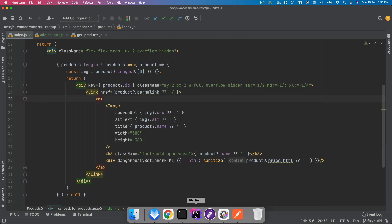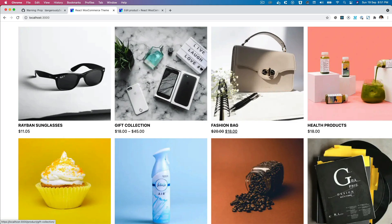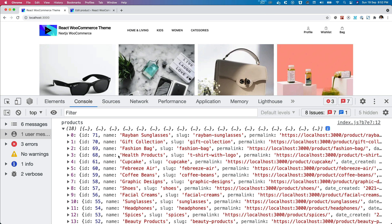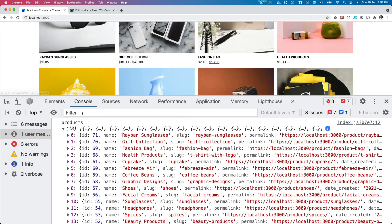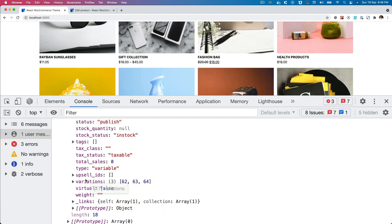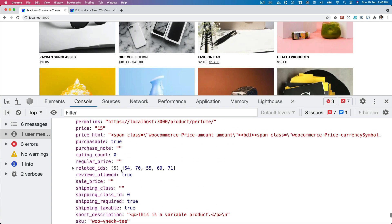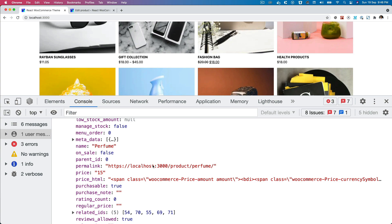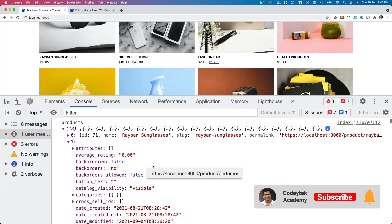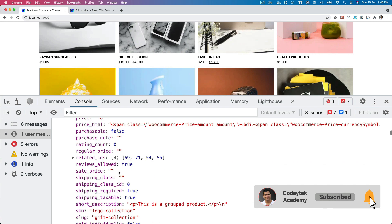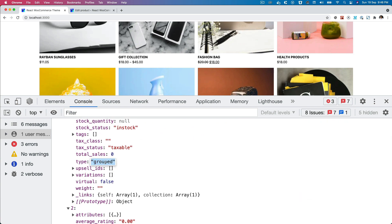Let's check what we get in each of these products and inspect. The first one is Ray-Ban glasses which is a standard product. Some products have a different type — for example, perfume is a variable product, and some are grouped products. We're going to handle grouped and variable products differently later on, and just do the simple product right now. The API we're going to use does handle variable products as well, so we'll come back to that later.